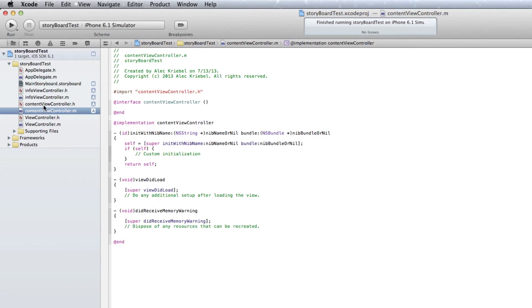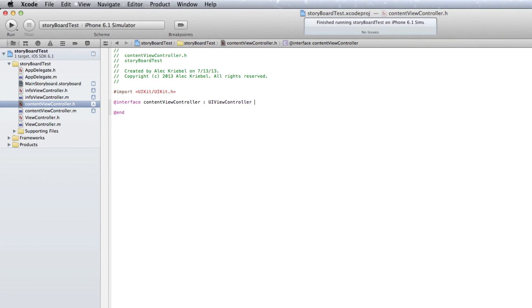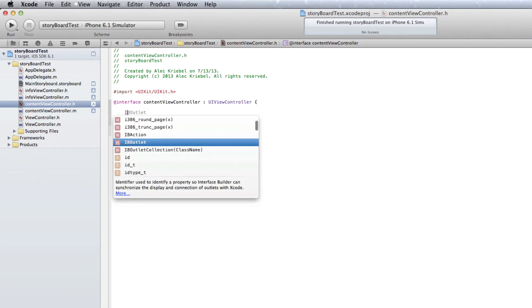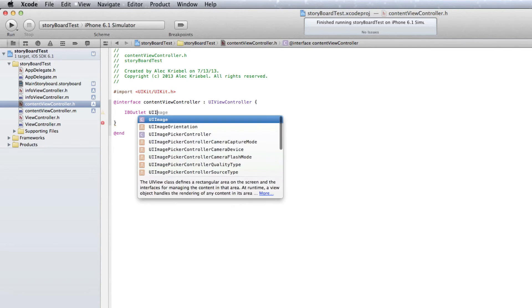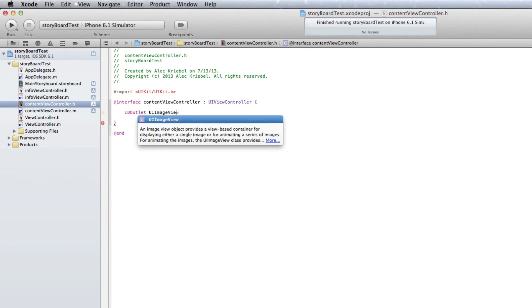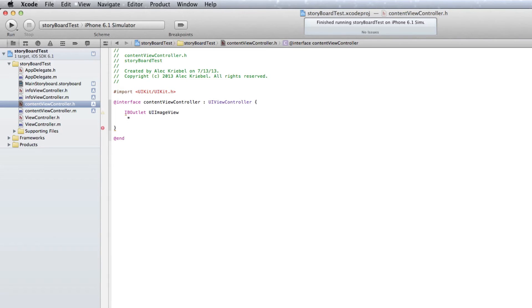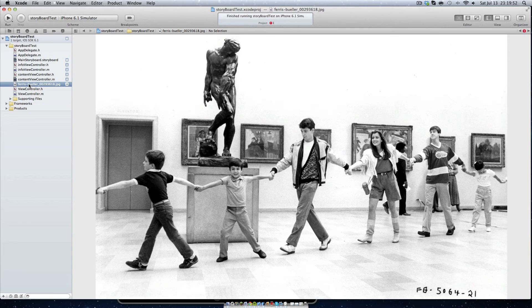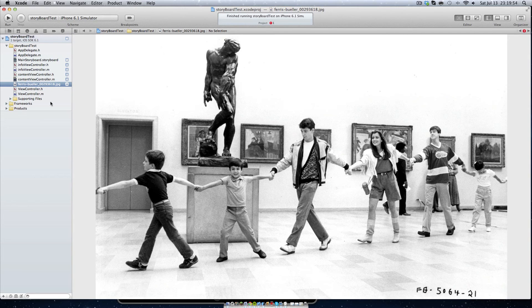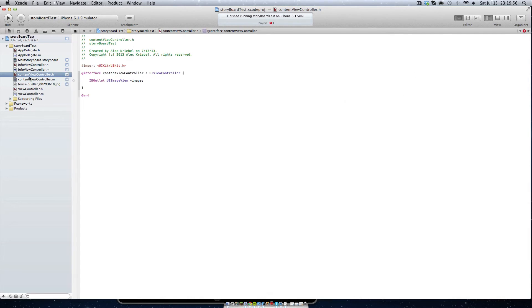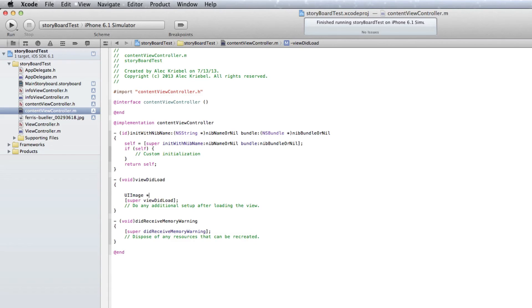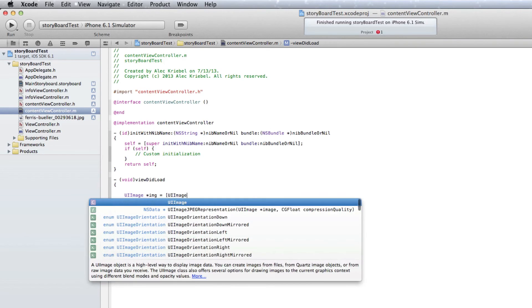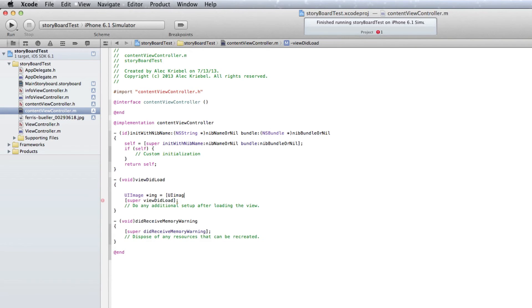Then we'll obviously want to do the same thing for our dot H. Open up some curly brackets. Since I dragged in a UI image view, I'm going to do IB outlet UI image view star image. Save that and go into our dot M. So this is the photo that I'm going to put into our dot H. Now we obviously want to go into our dot M and set that UI image. What we're going to do is go UI image star IMG equals. Open square bracket UI image image named.